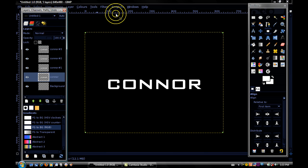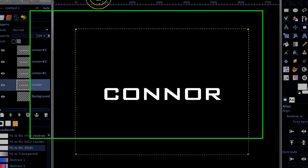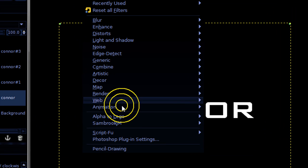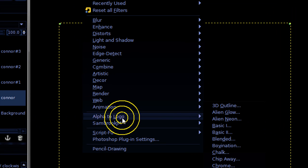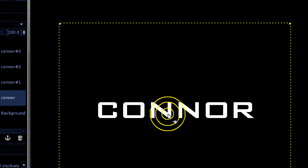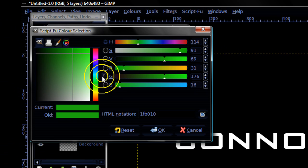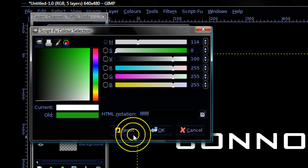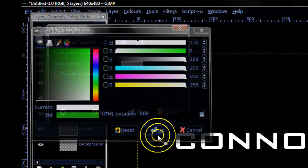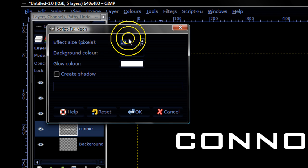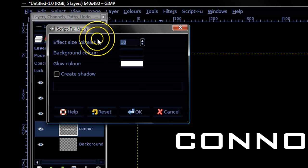Now on the first layer, go to filters, alpha to logo, neon, set the color to white, and the effect size to 35.